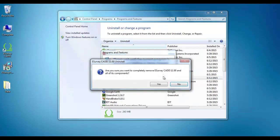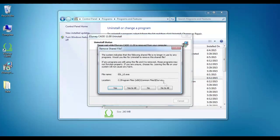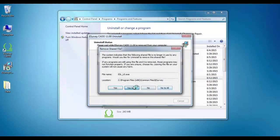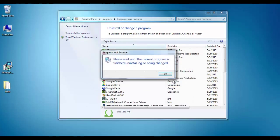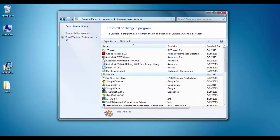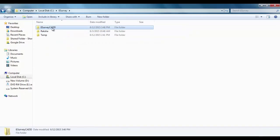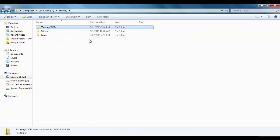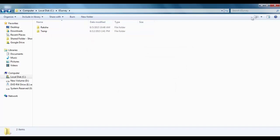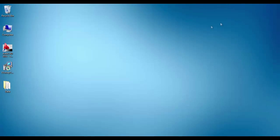We advise you to delete the respective application directory — for example, C:\eSurvey\eSurveyCAD — to avoid any conflict of files related to the old version. Now you are ready to install the new application.